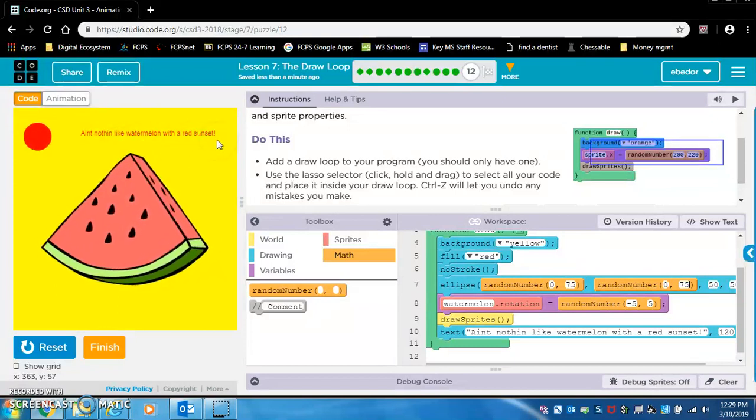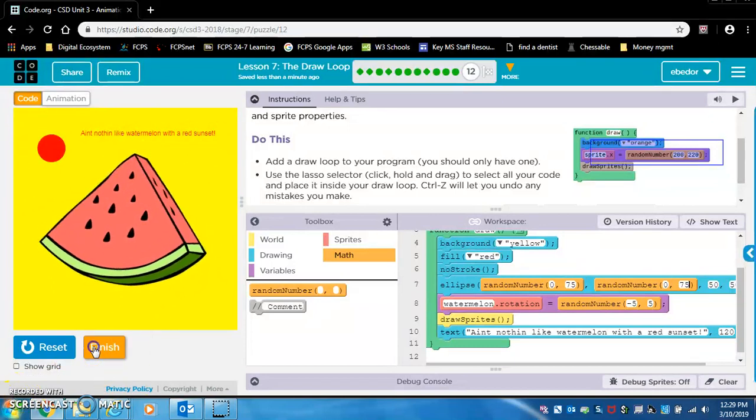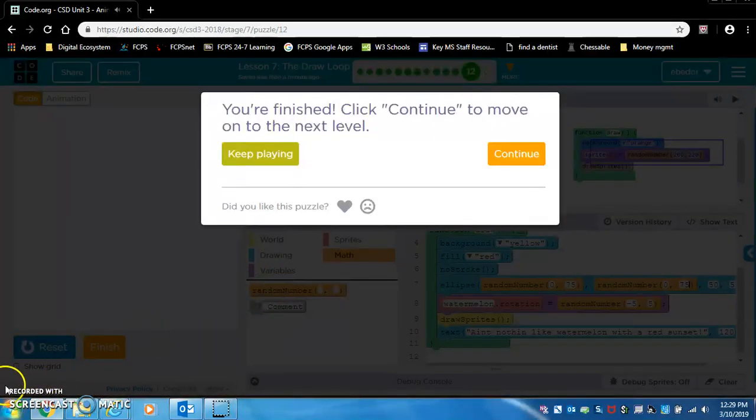Ain't nothing like watermelon with a red sunset. Alright. Well done. Bye-bye.